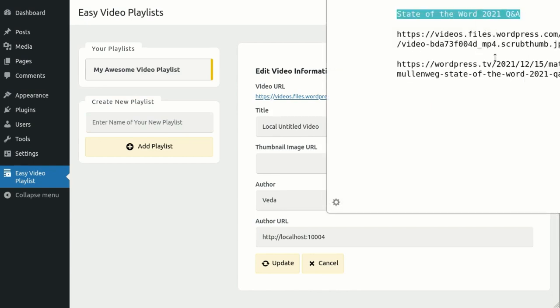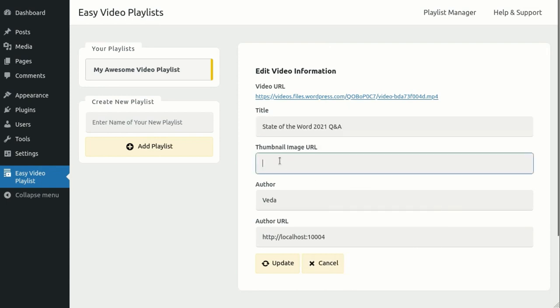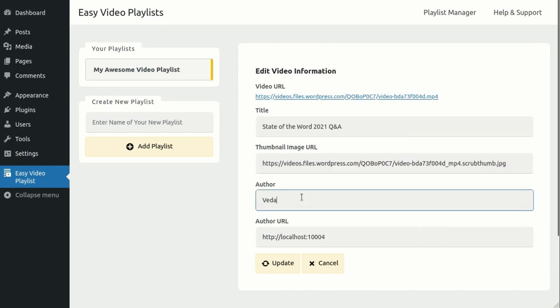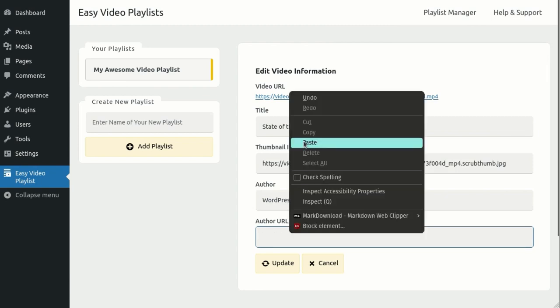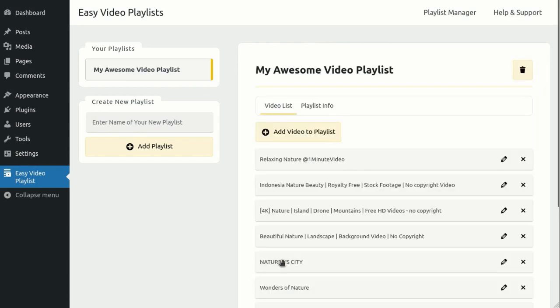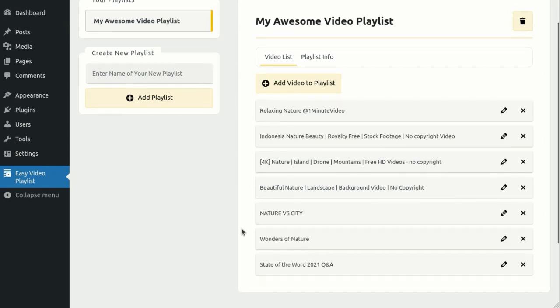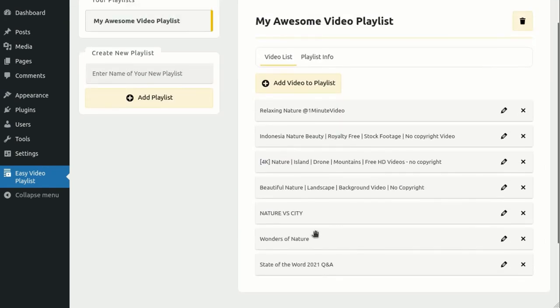such as its title, image, and author. Once you're done, click the Update button, and you'll see that this video has also been successfully added to our playlist.